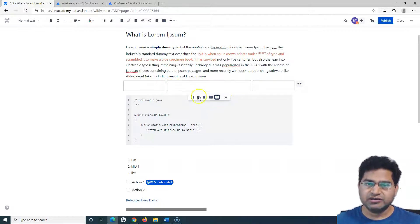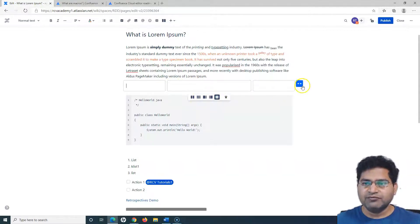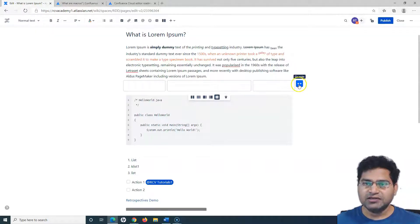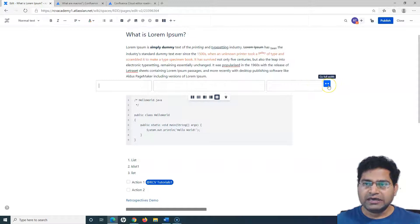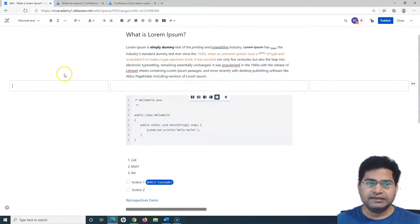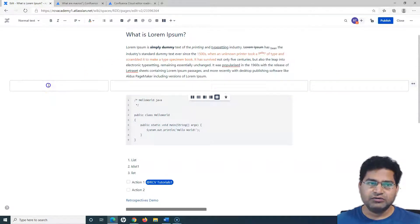On the right-hand side you have the 'Go Wide' option, so I can go wide or go full width in terms of this particular layout.